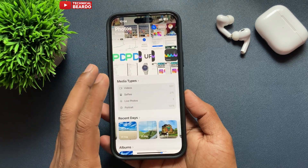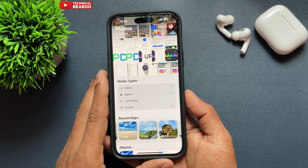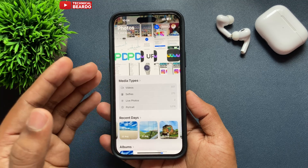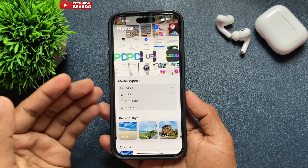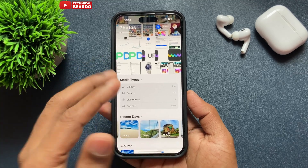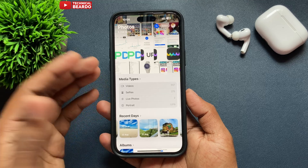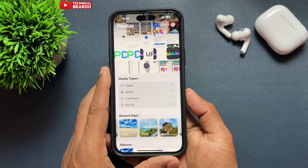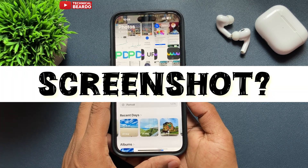If you open the new Photos application, it will have a completely new layout. A few things will be misplaced, or a few things are added or moved. So now, how do you locate your screenshot album?